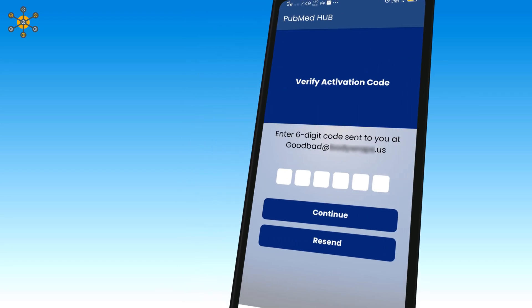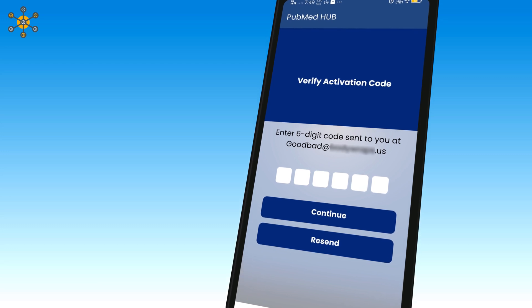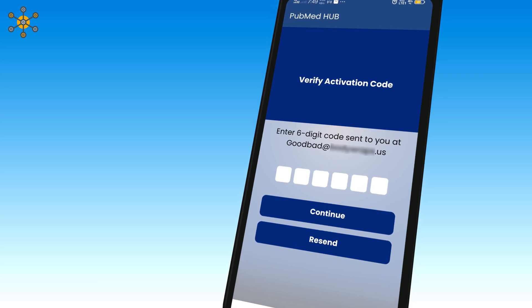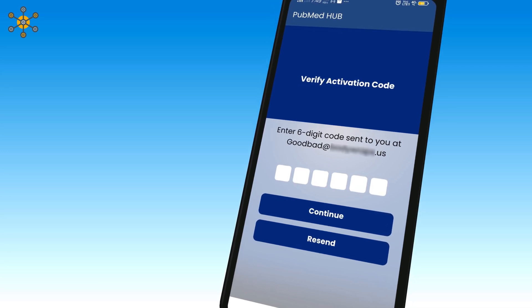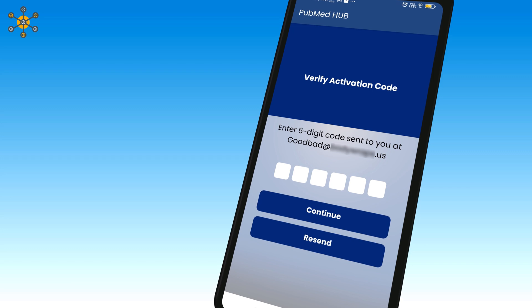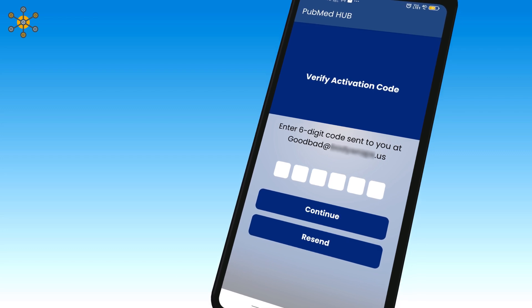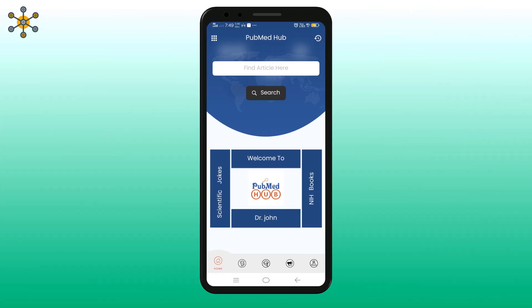You will get a verification mail with a six-digit activation code. Enter this activation code here and click on continue. You have successfully registered a new account.